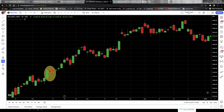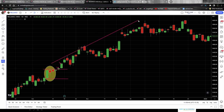One more example on Reliance one-day time frame. These three candlesticks form a coiling inside bar setup, and this time we also get an opportunity to trade in the buy direction because the high of the mother candle has been breached. You take the entry at any price point in this candlestick, put the stop loss just below the low of the mother candle, and you can see the move zoomed upward.